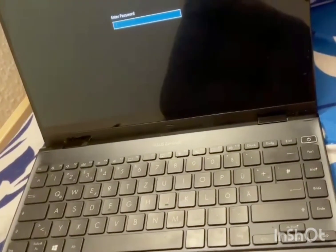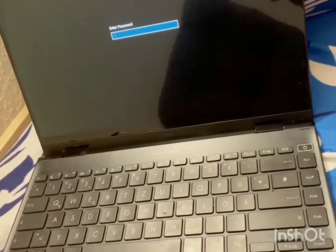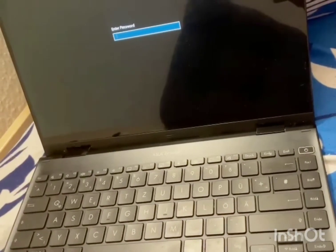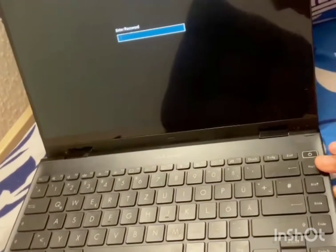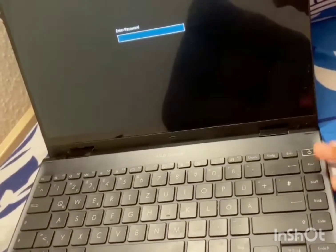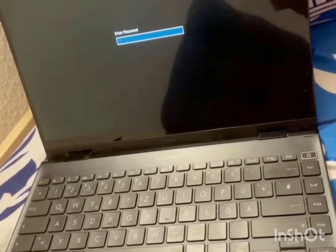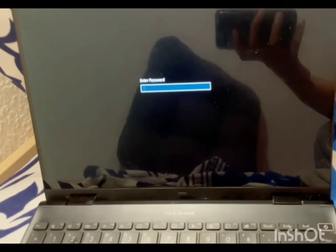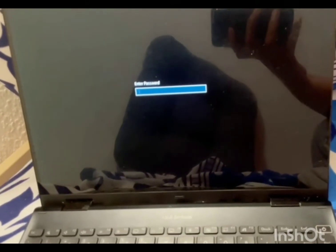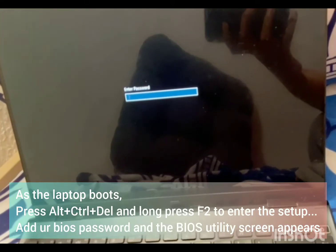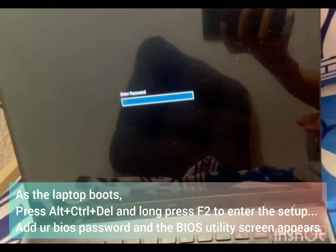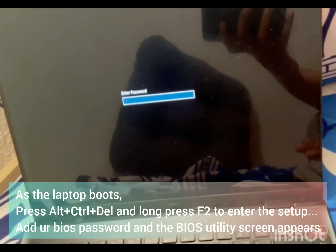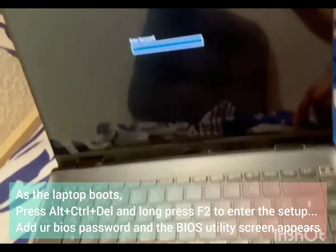If you know the password, in this case I know the password, so to get rid of this particular screen what you can do is you have to go to your BIOS setup menu, which is Control Alt Delete in my case and then F2.